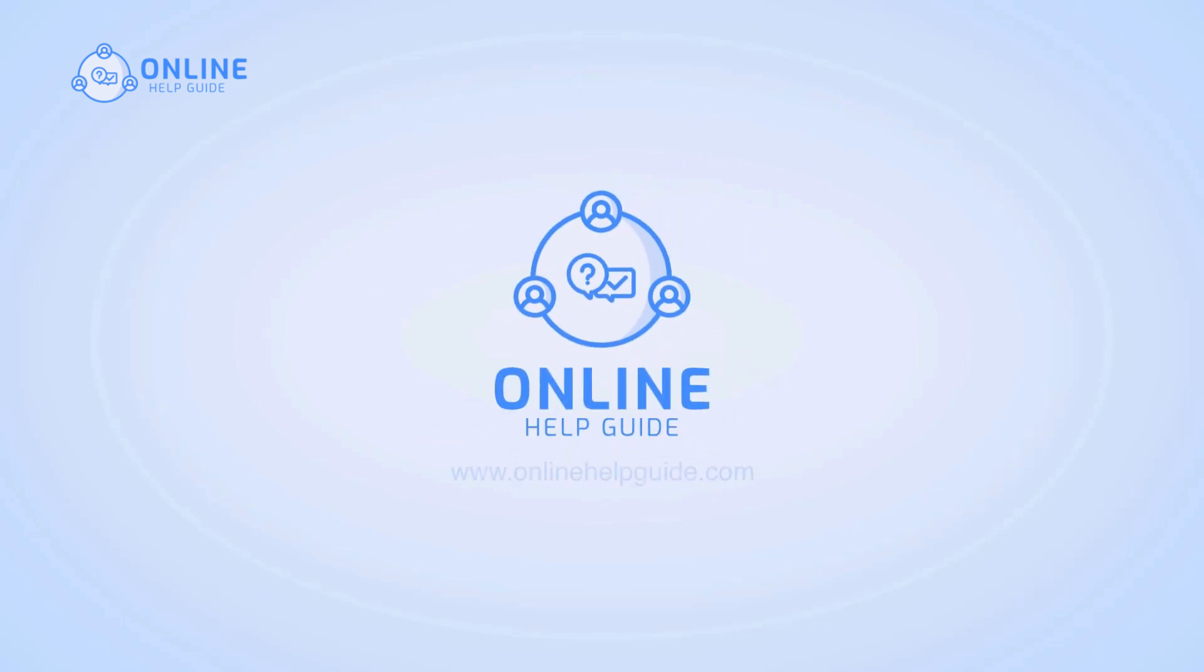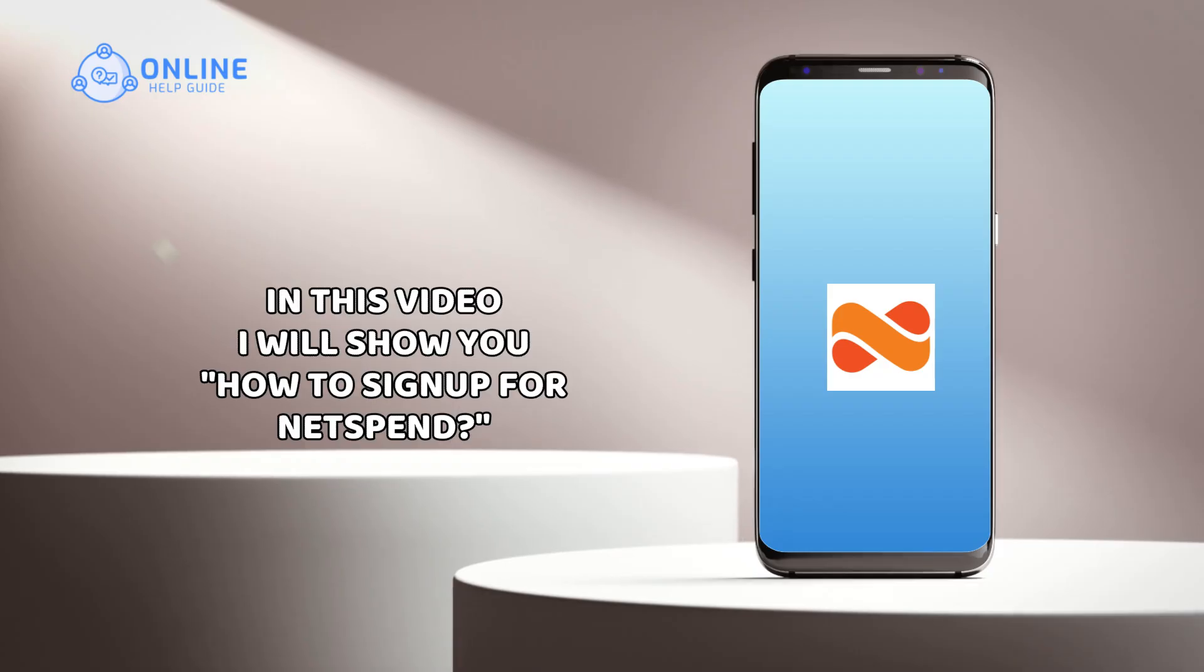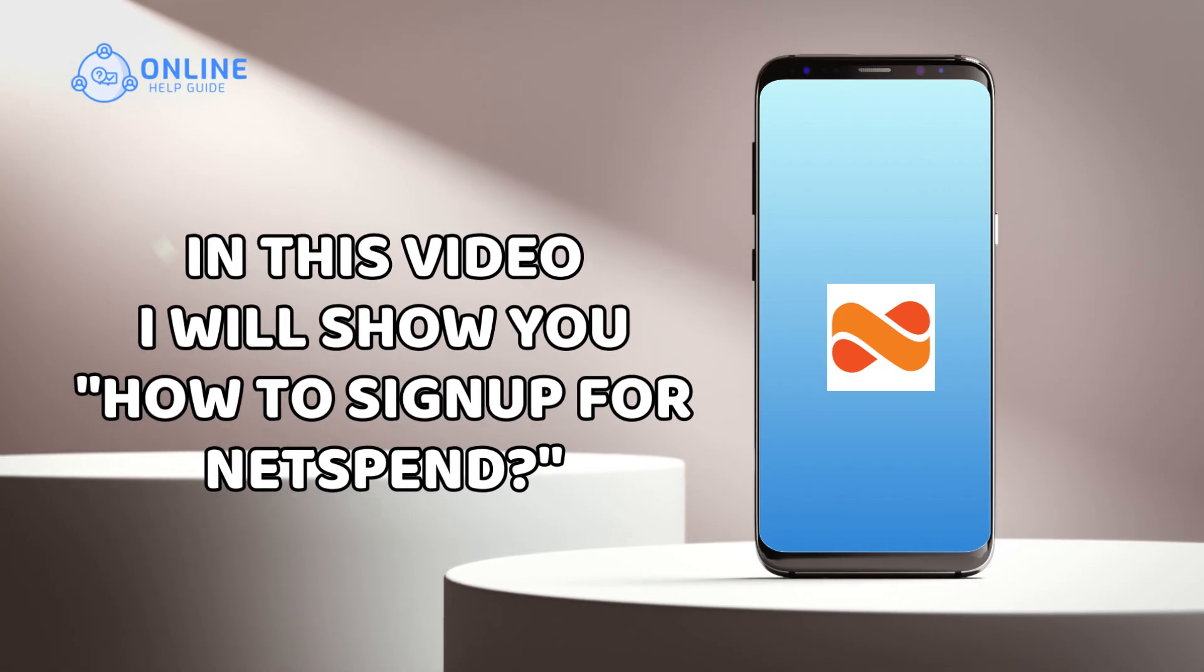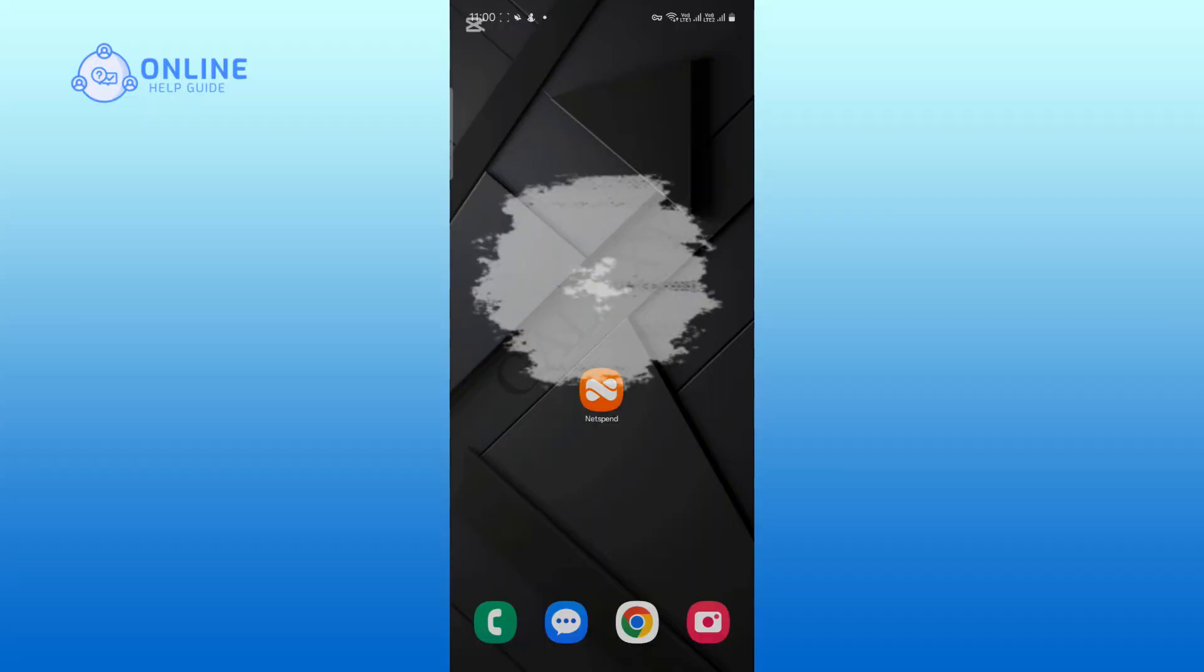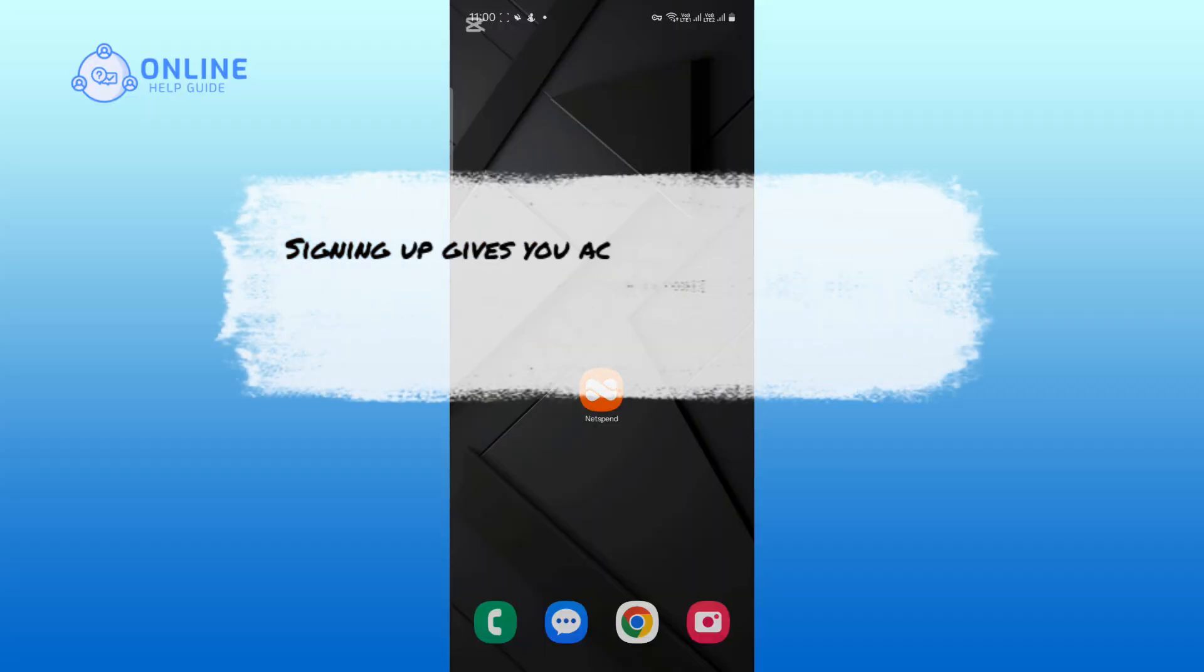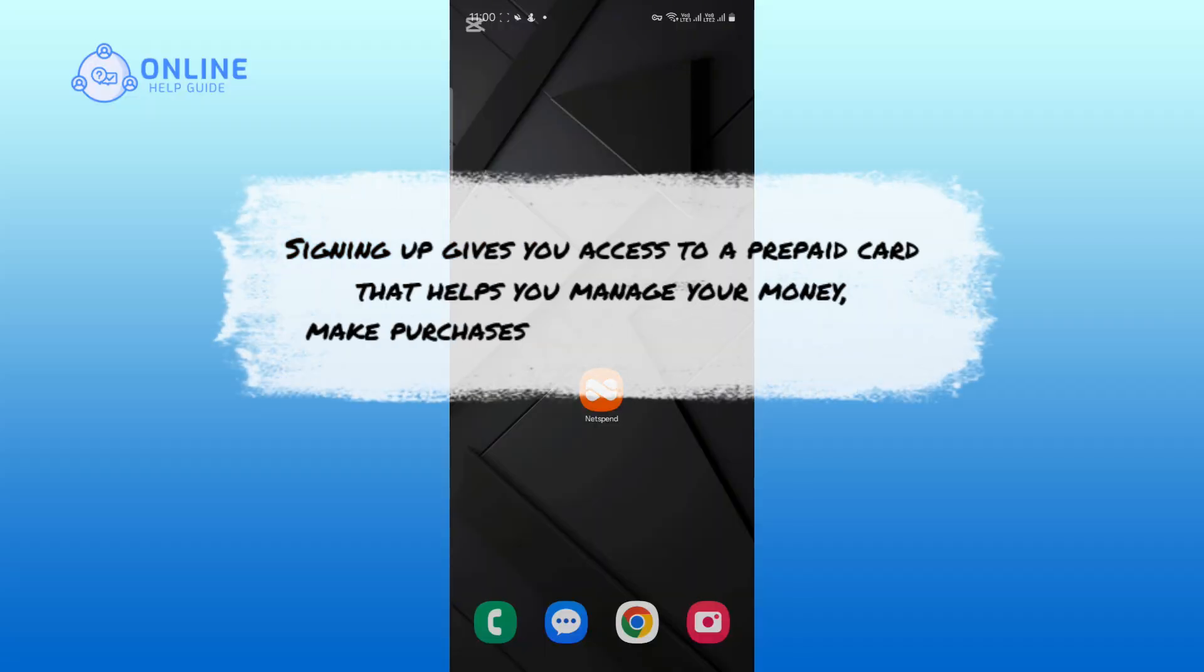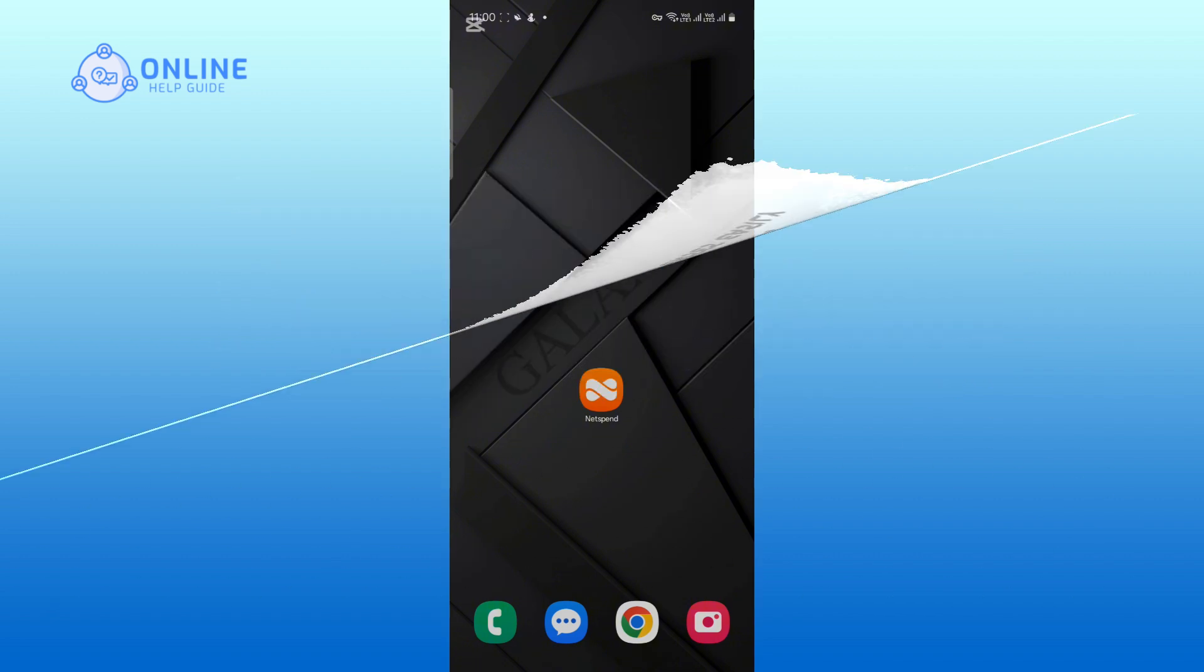Hey everyone, I'm Rohan from Online Alkaid and in this video I will show you how to sign up for NetSpend. Signing up gives you access to a prepaid card that helps you manage your money, make purchases and track expenses easily.